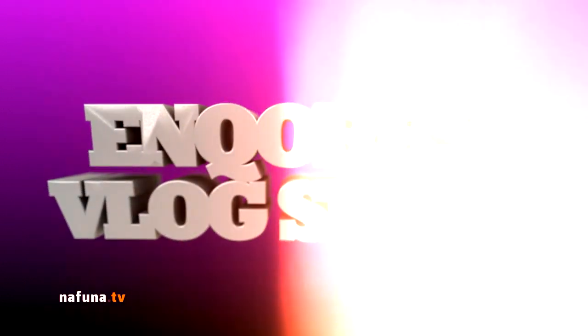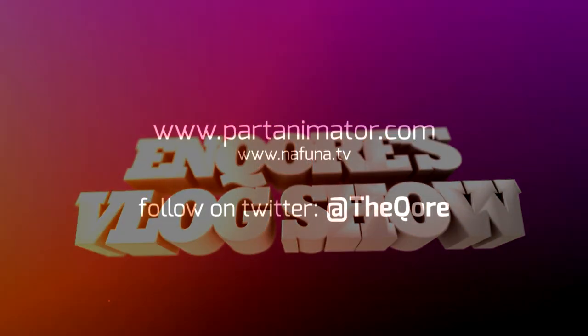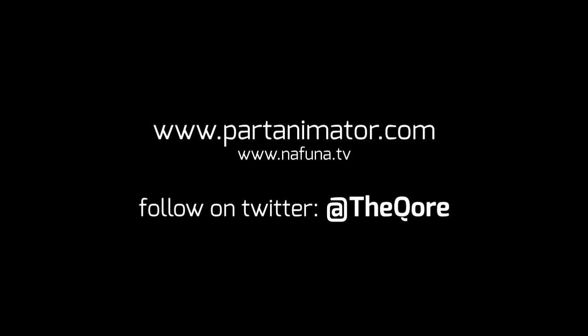So that's it for me for this week and catch me on partanimator.com and on twitter as @TheQore.